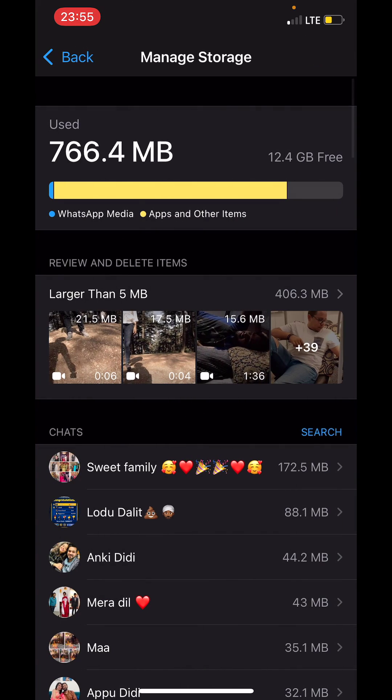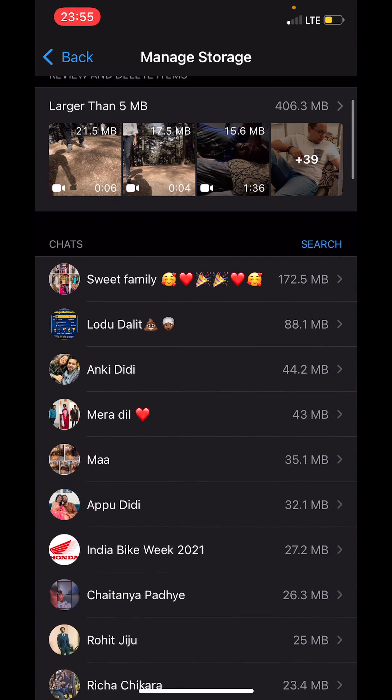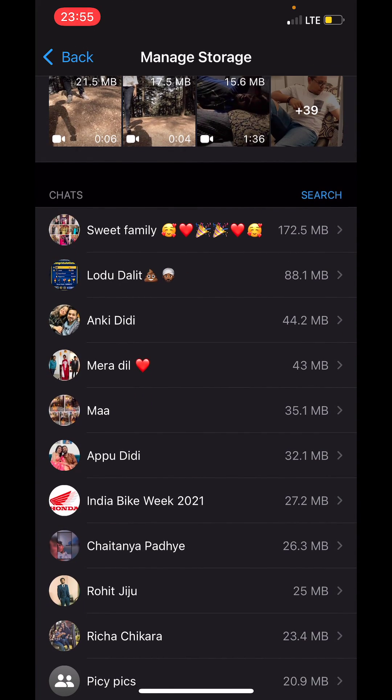7.65 MB of space. You can also go to specific chats, so for example, go to this one, and here...